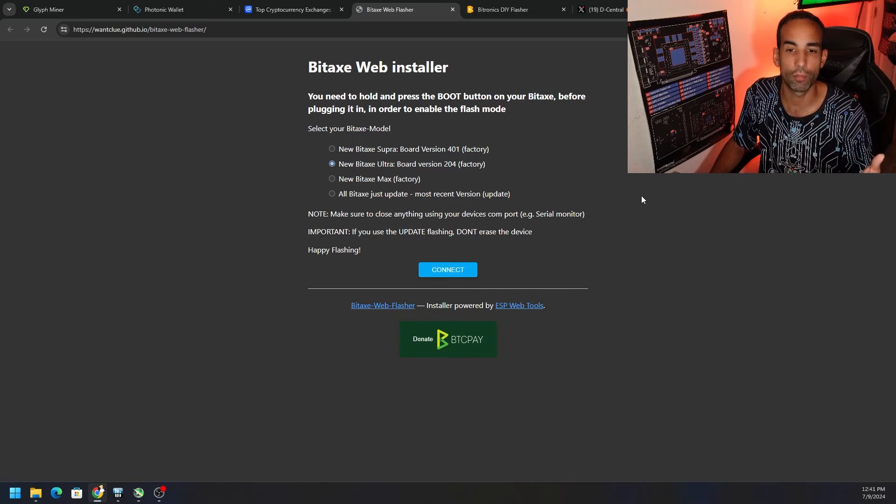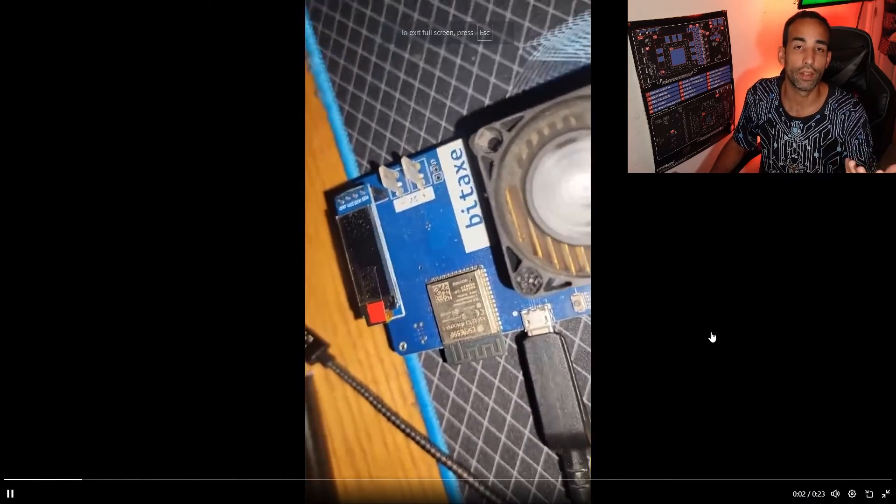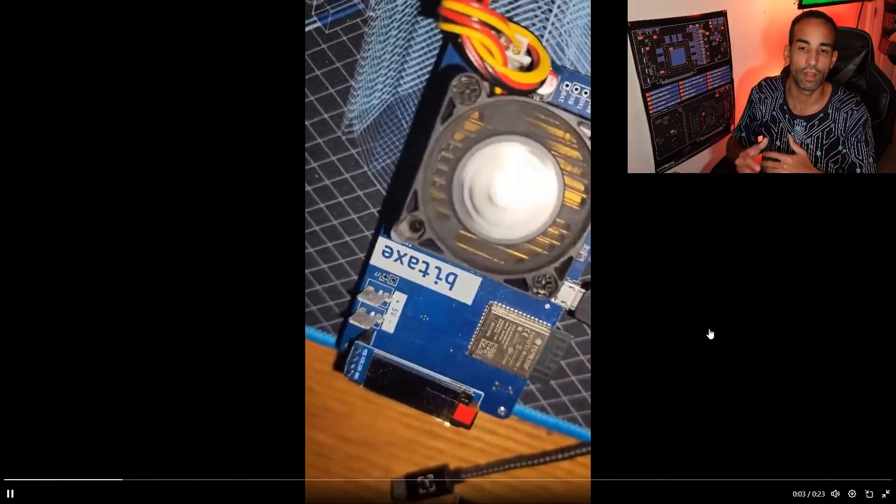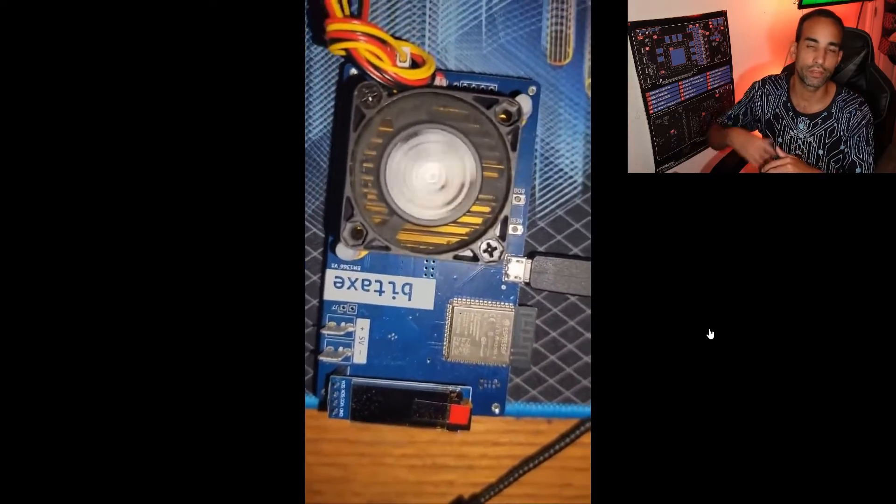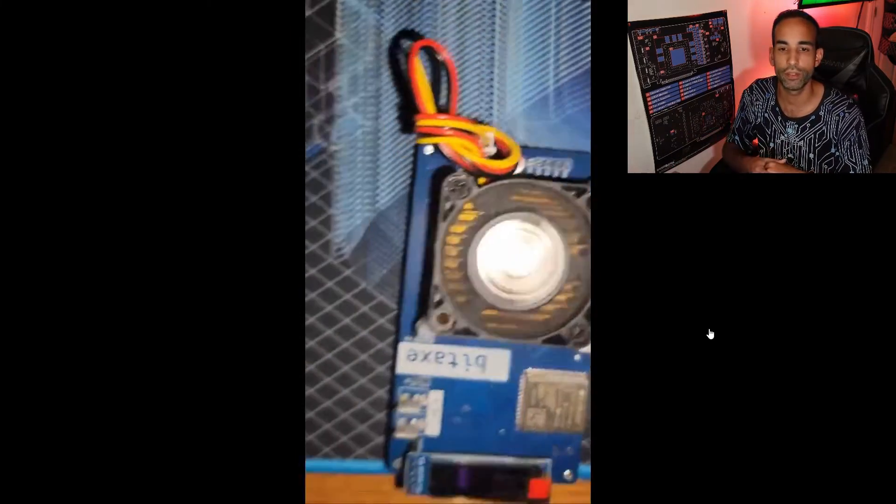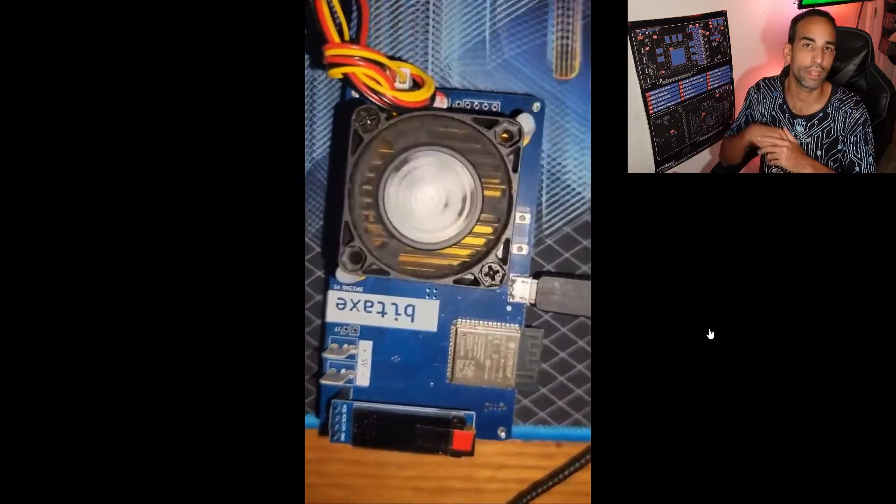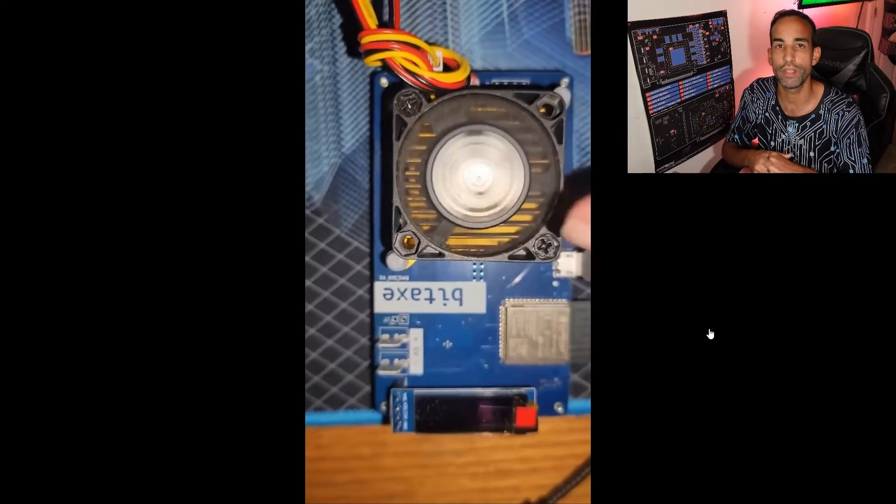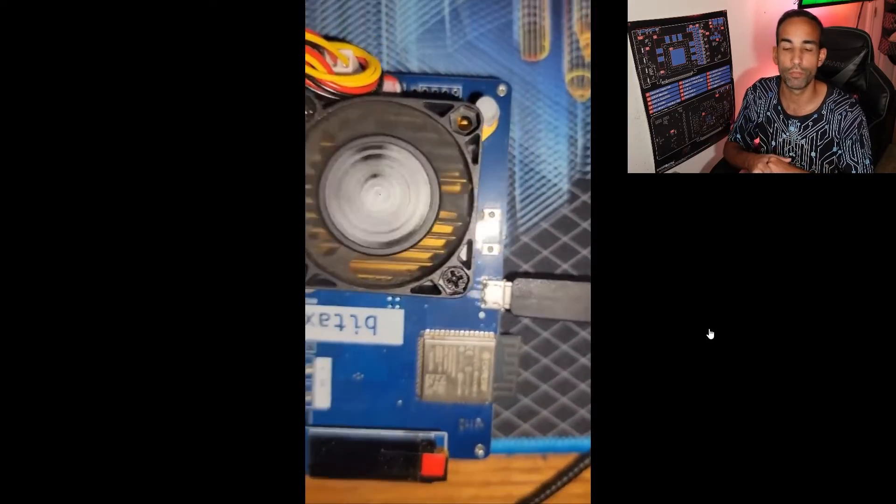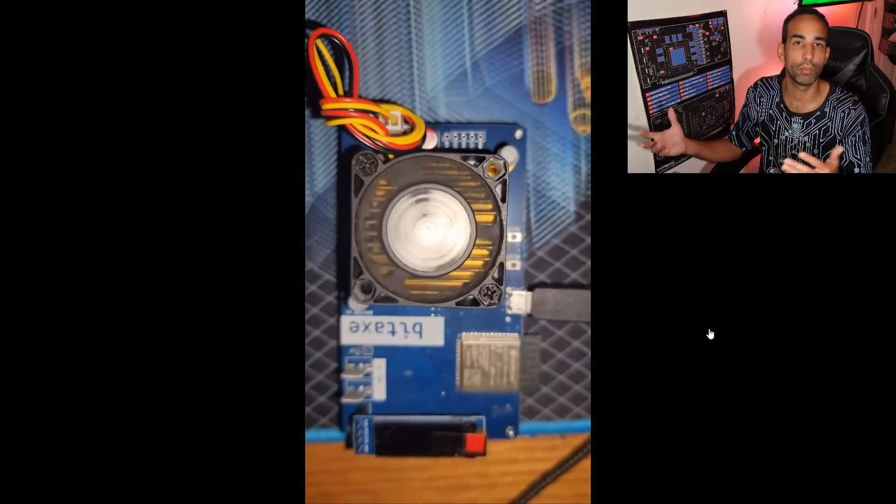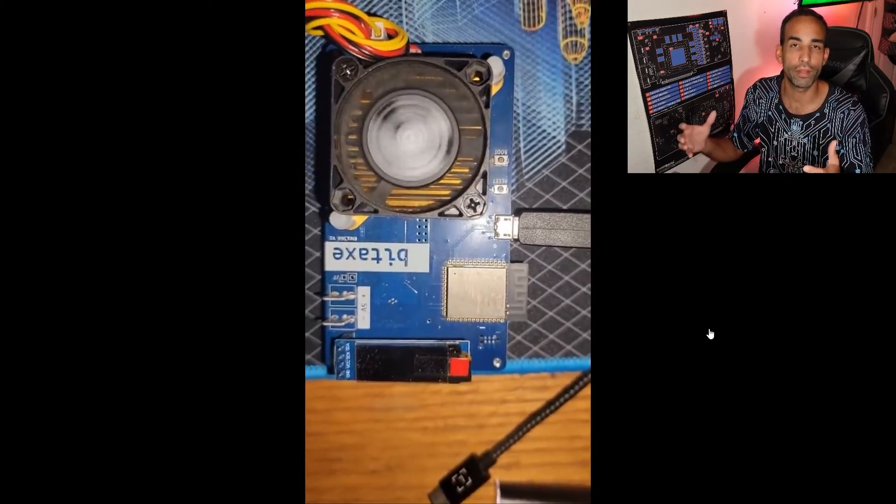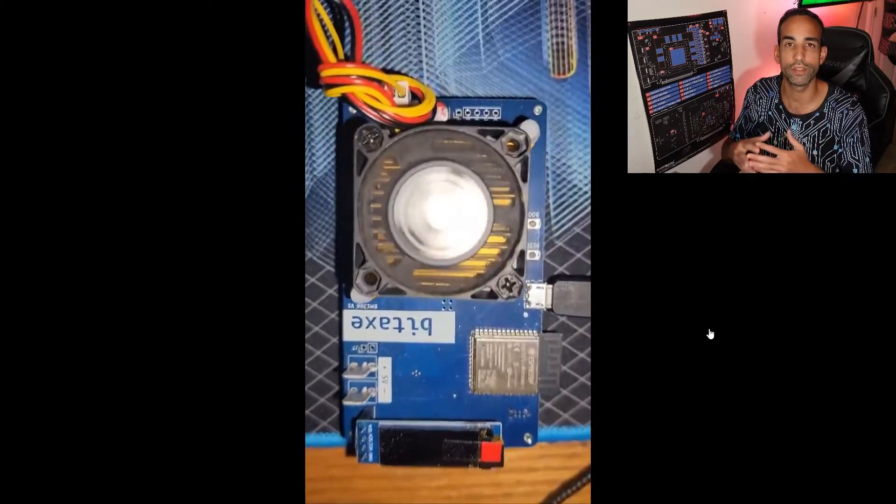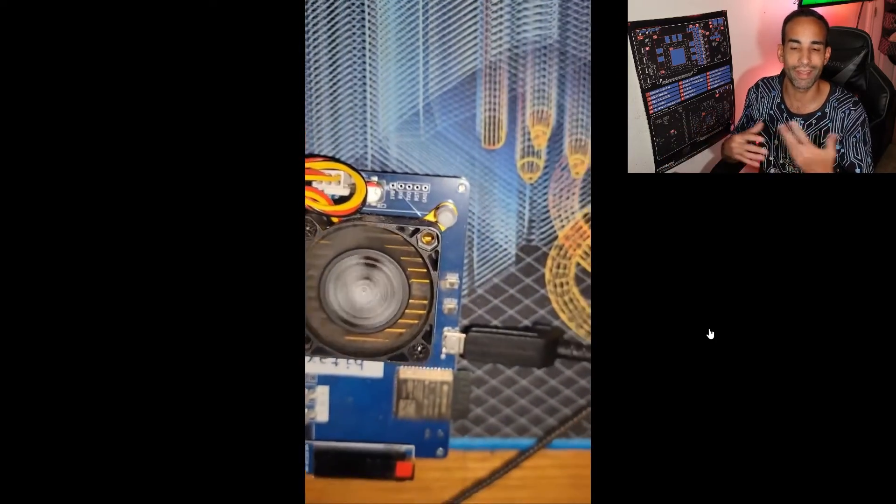But I hope this video helped you out in some form or fashion. I really like these guys and I got the NerdAxe, I got the BitAxe, I got NerdMiners, I got the Avalon Nano 3, I got the Apollo BTC or the Apollo 1 from FutureBit, and I hope to get the Apollo 2 soon. I love playing around with these devices and I hope you do too as well.